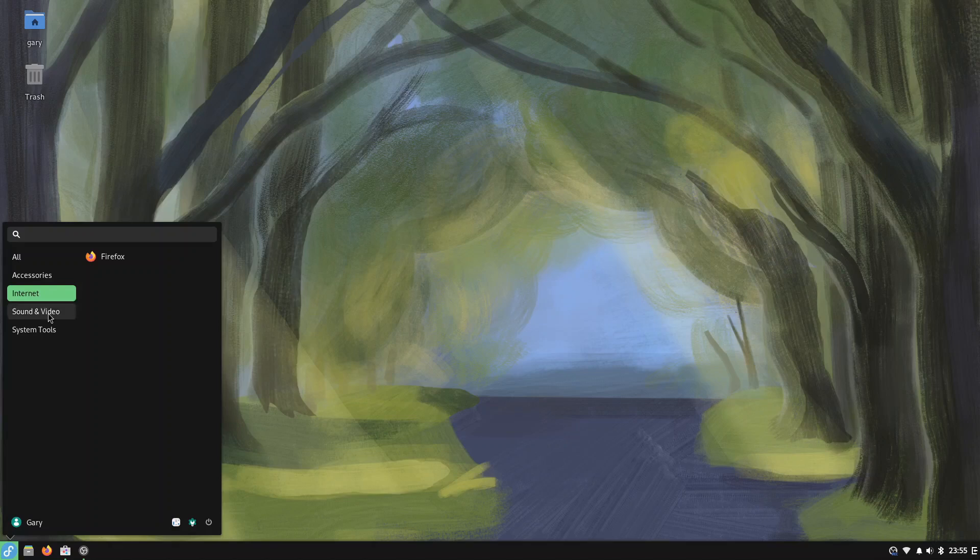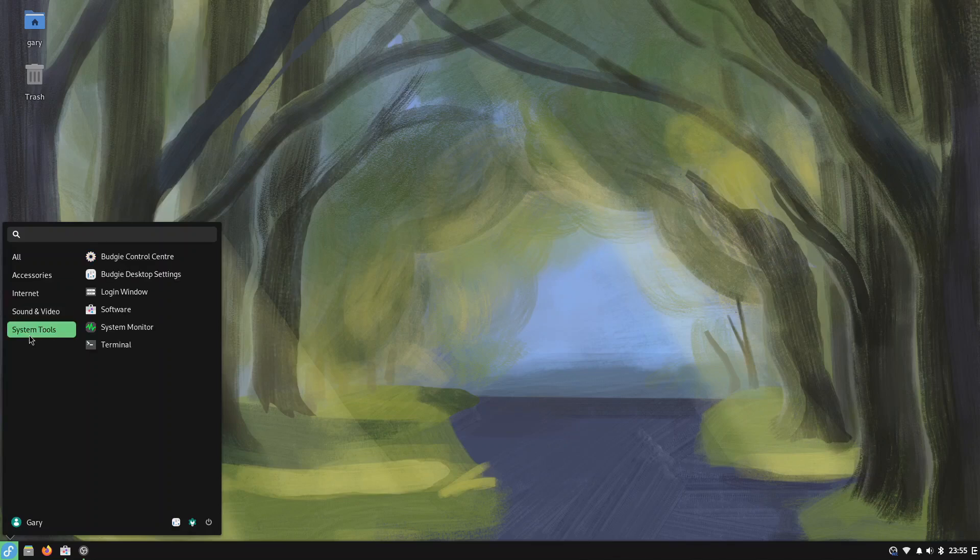Under Sound and Video, OBS Studio which I downloaded and installed previously so I could record this video, and then we've got some system tools. So really you've got a bare bone system so you have to install all the software yourself.